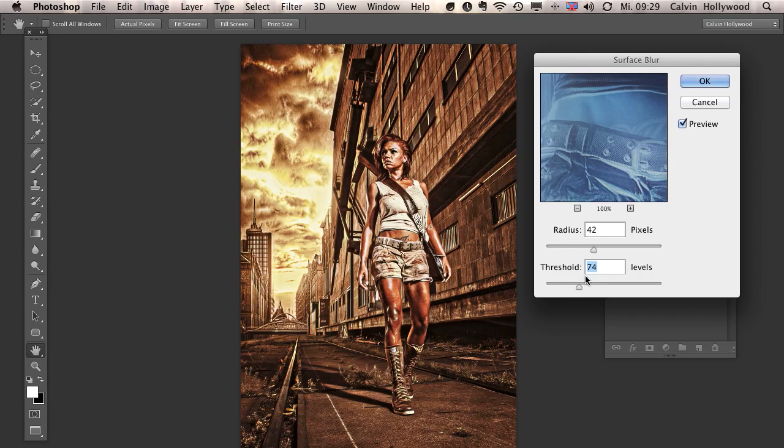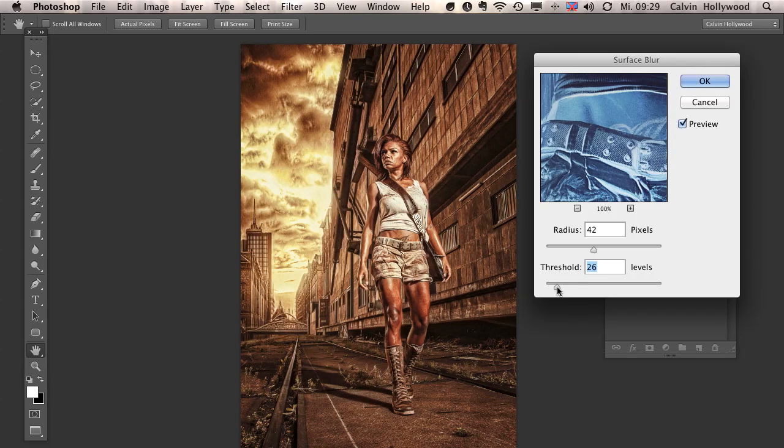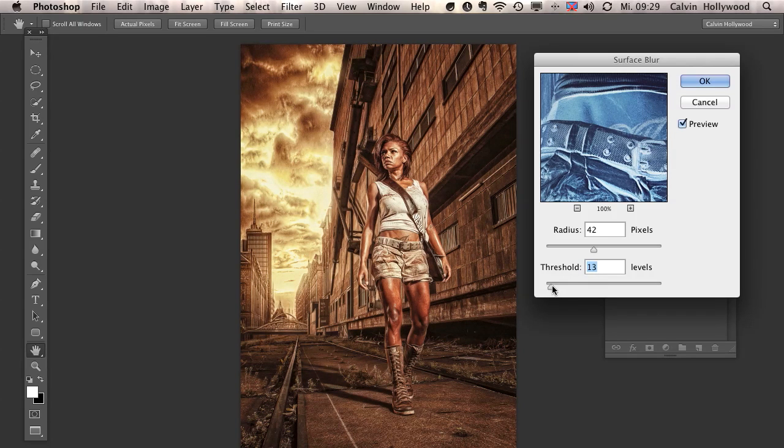So what I recommend you is to take care with this threshold slider. I mean, you can use, it depends a little bit on the image. Most of the time, I'm using here a threshold, something between 10 or 20 levels.